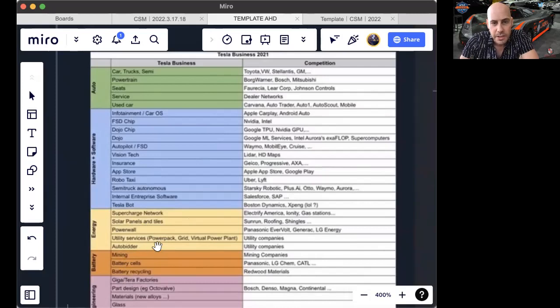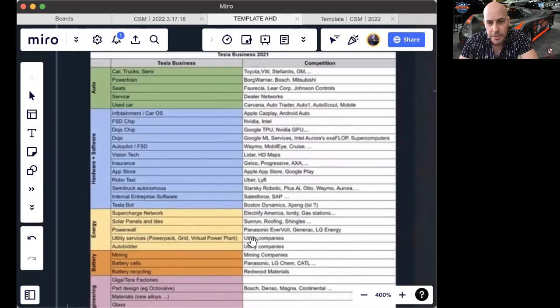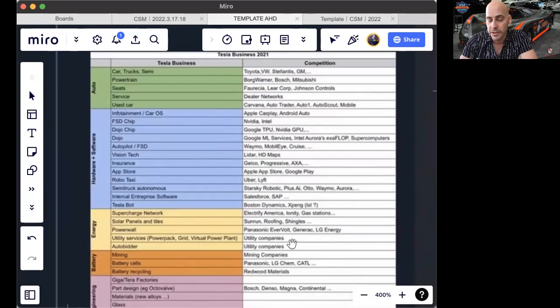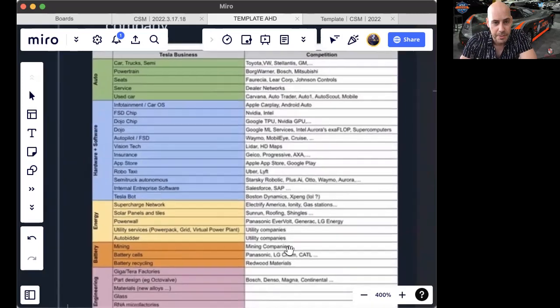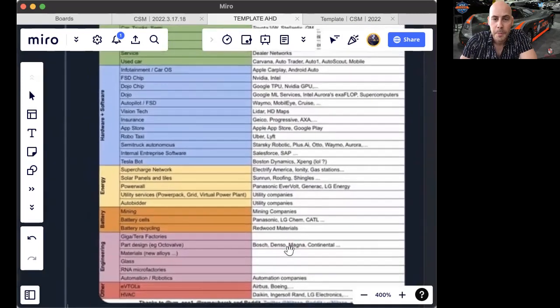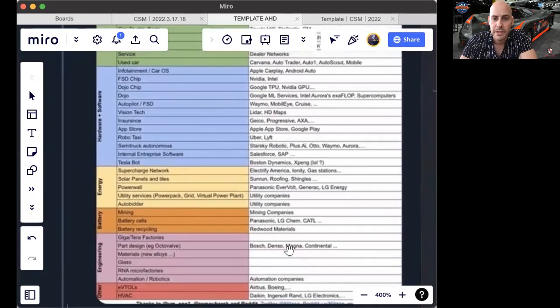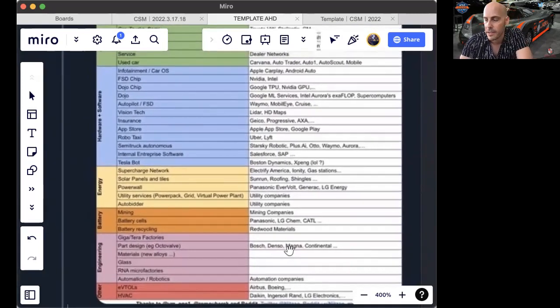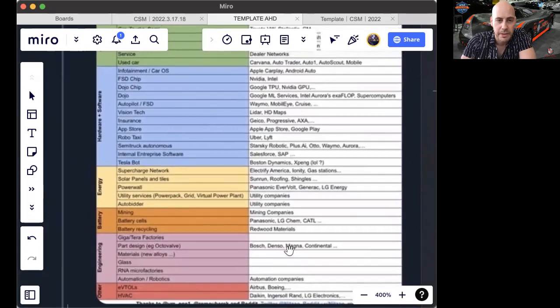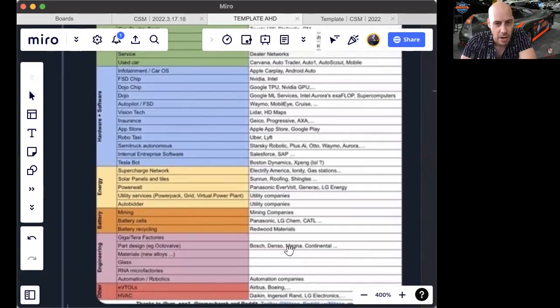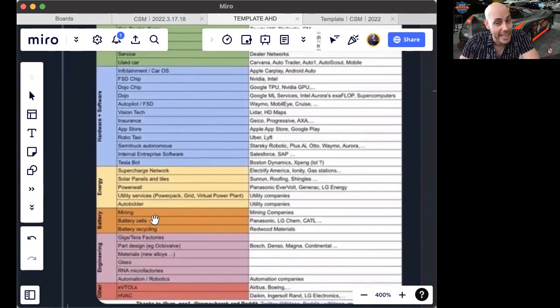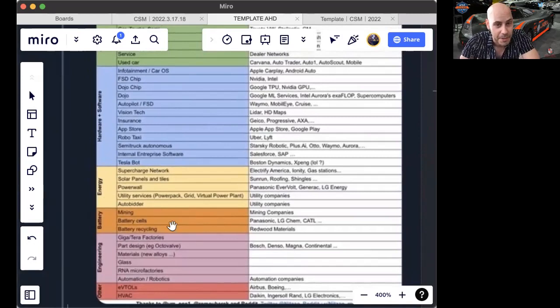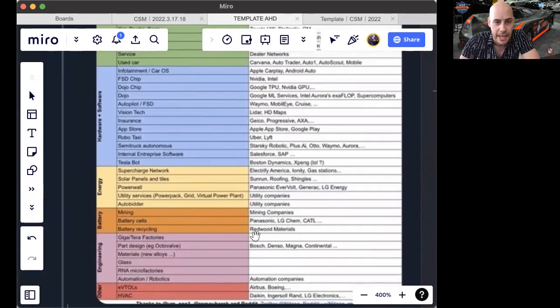Utility services, power grid, virtual power plant—that now is a much larger play. You're starting to pull from the utilities company sector. AutoBidder pulls from utilities companies. Also, AutoBidder is used for procurement purposes, and that competes with outsourcing procurement, auditing agencies, and internal company functions. Mining competes with mining companies. Battery cells competes with Panasonic, LG Chem, CATL.